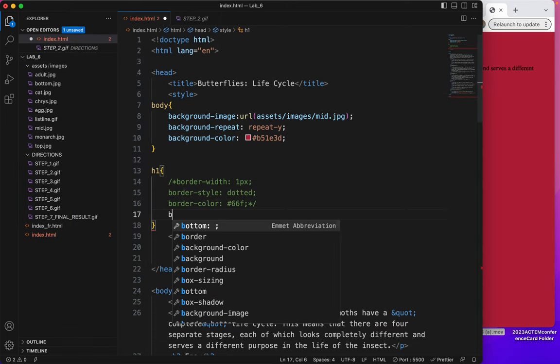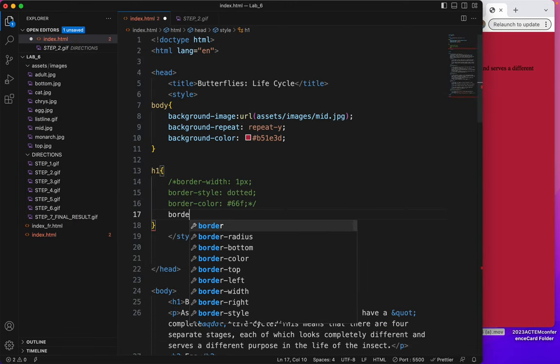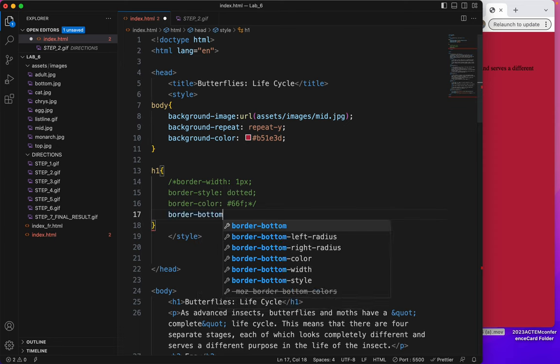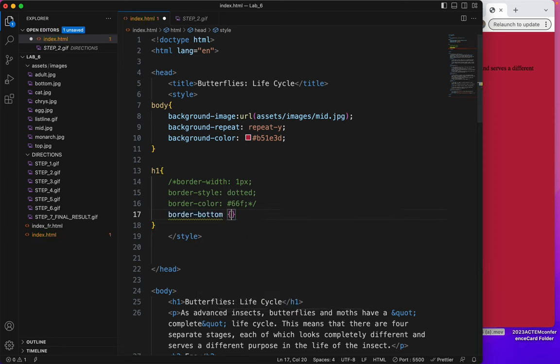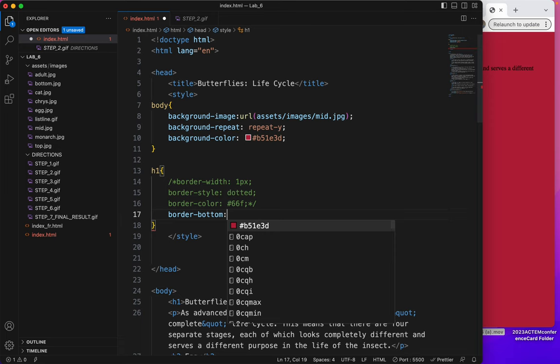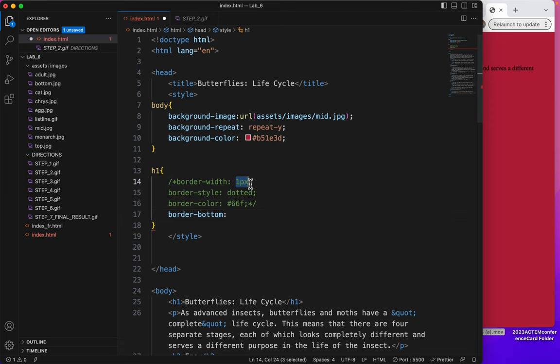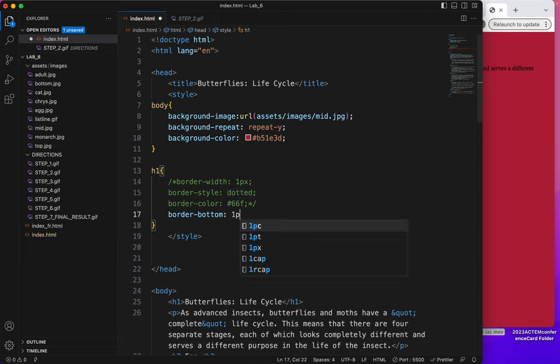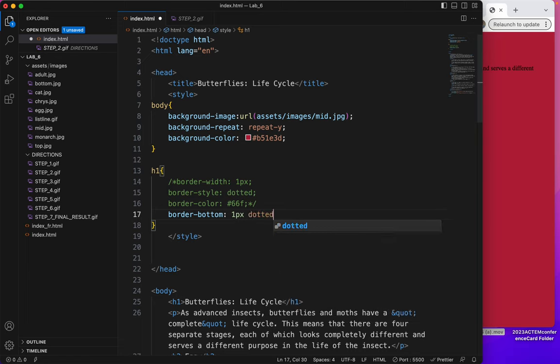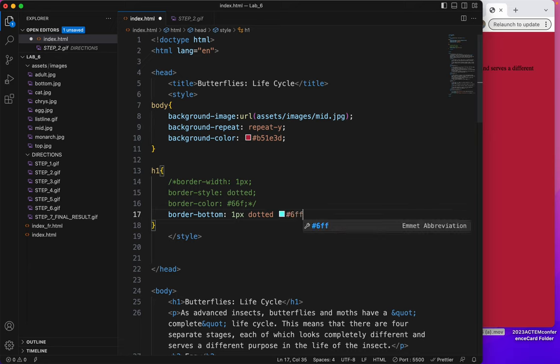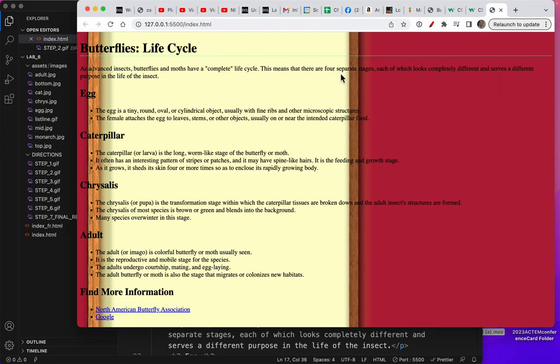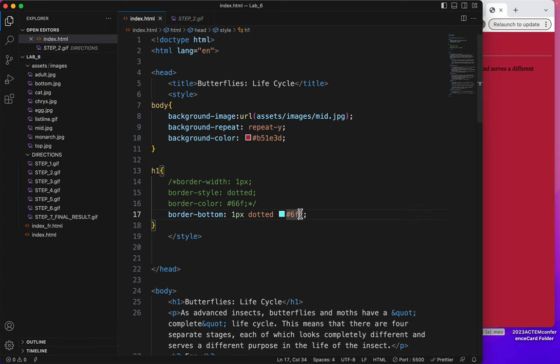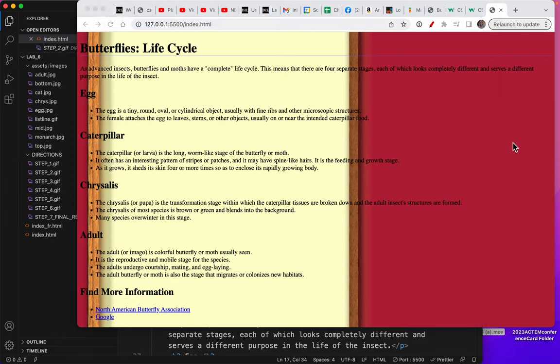Let's talk about the shortcut. I'm going to type border bottom, because we remember it was the bottom only. And now I'm going to use these three values all at the same time. So I'll type 1PX space dotted space 66F semicolon, save. And there it is.